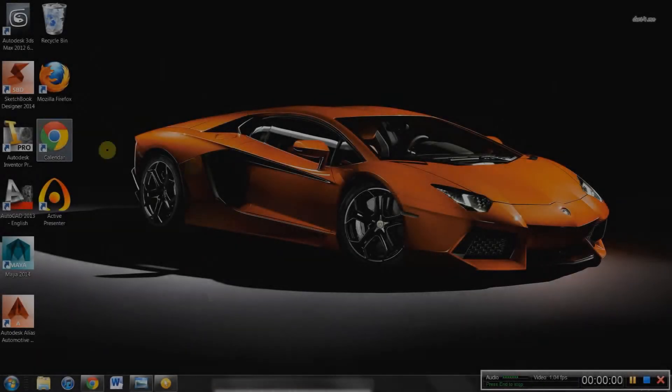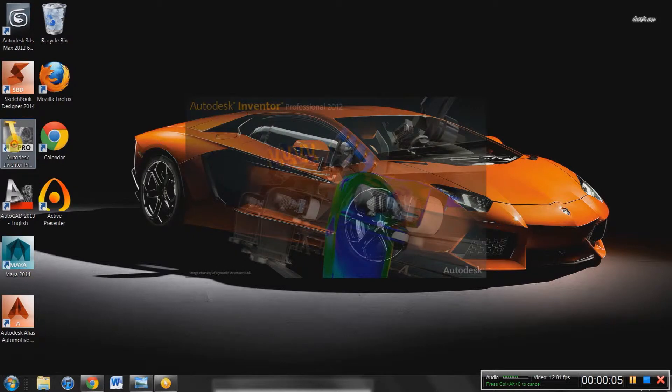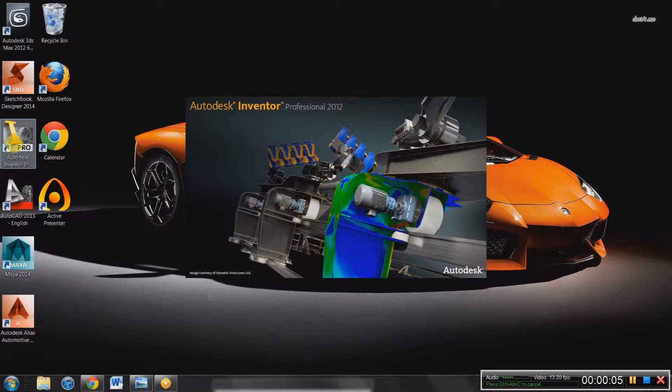Hey guys, Petri Design here. So today we're going to be looking at a little bit of Inventor 2012, or whichever version you have, because they're all fairly similar.